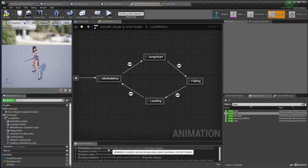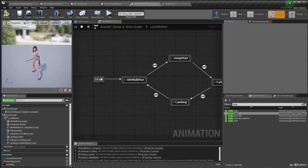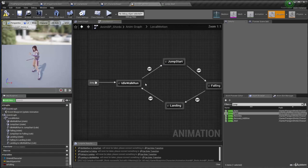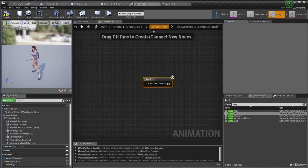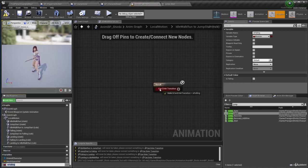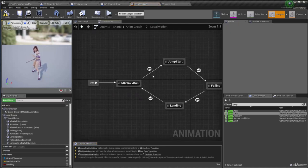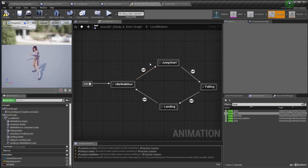Now I get some warnings. Those transitions will never be taken because the can enter transition has nothing connected — it's always false, so there's no way it's going to transfer to jump start. We have to give it some logic to tell it to transition the animation from idle walk run to jump start, and that's our is_falling boolean. So let's drag that over here, compile and save. Now that's going to guarantee that when we jump, is_falling will be true, and that's going to trigger this transition from idle walk run to jump start.